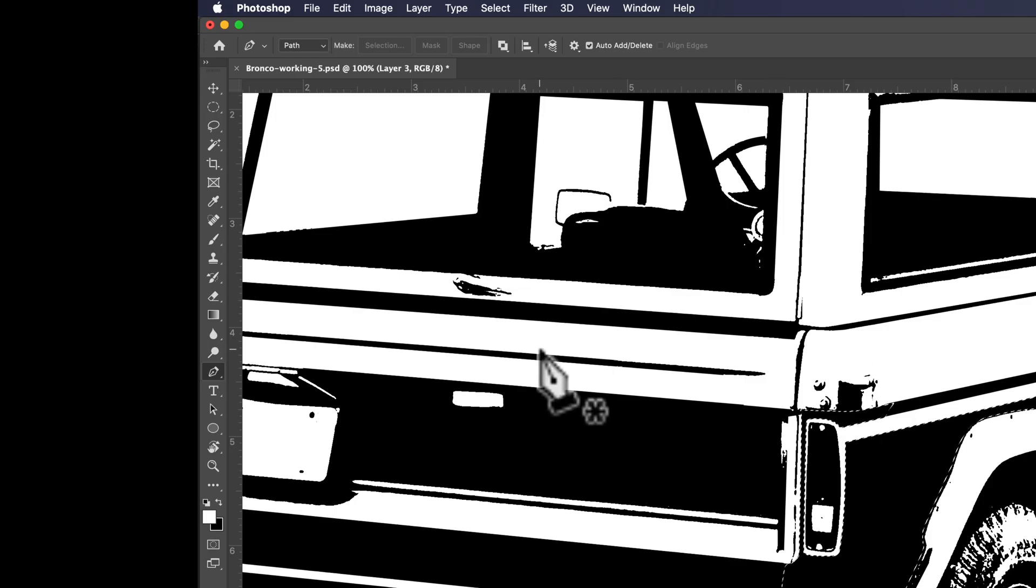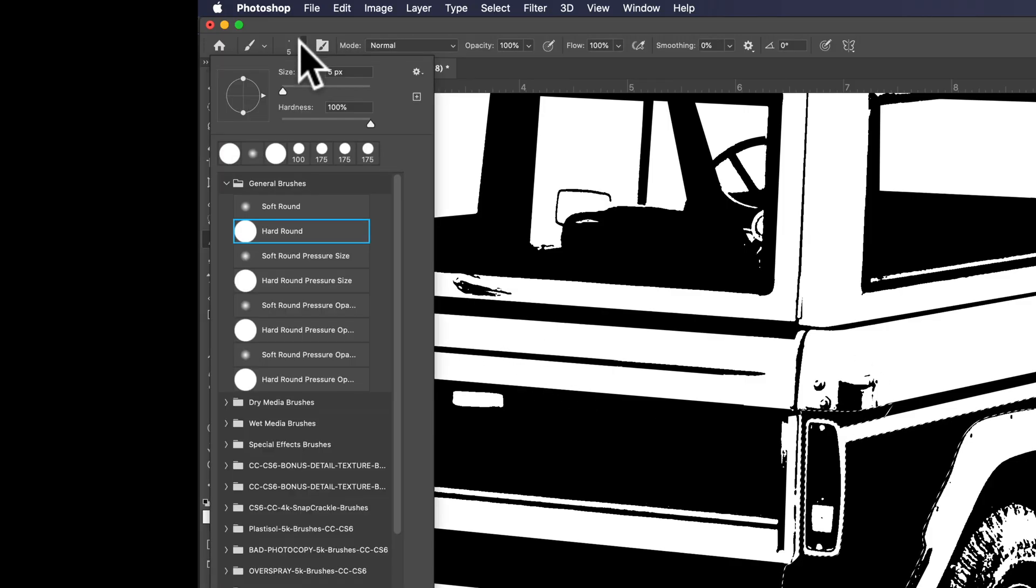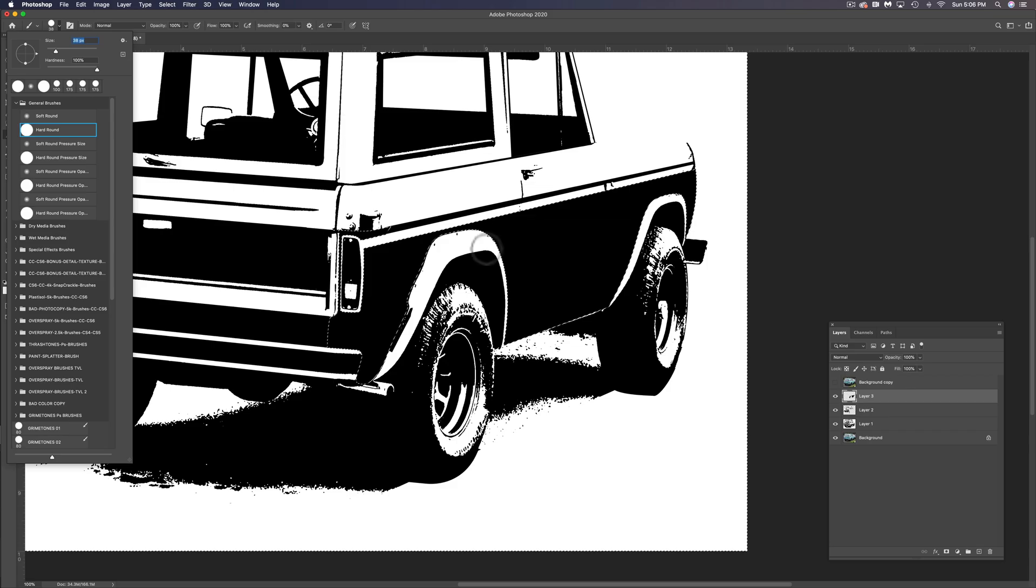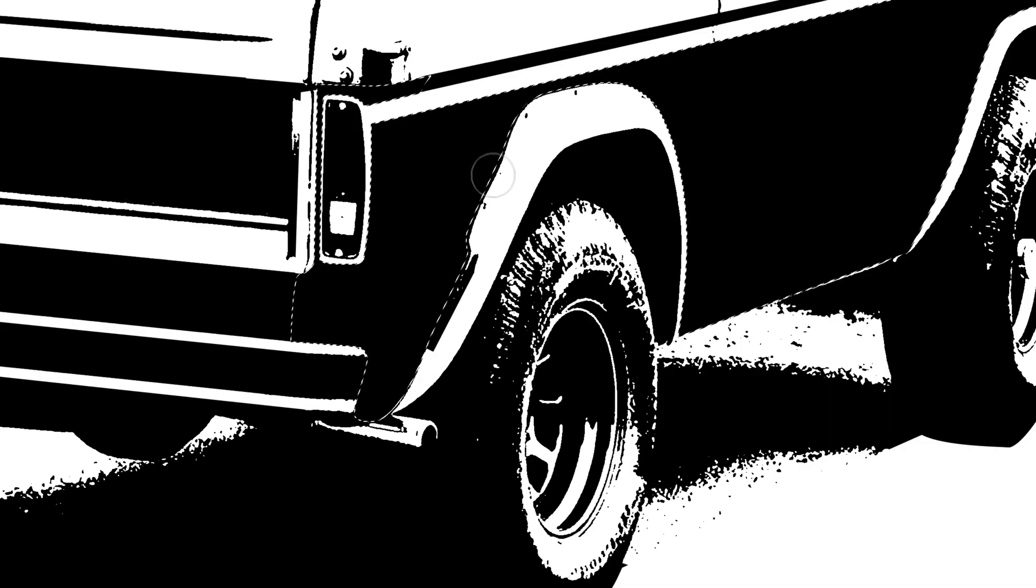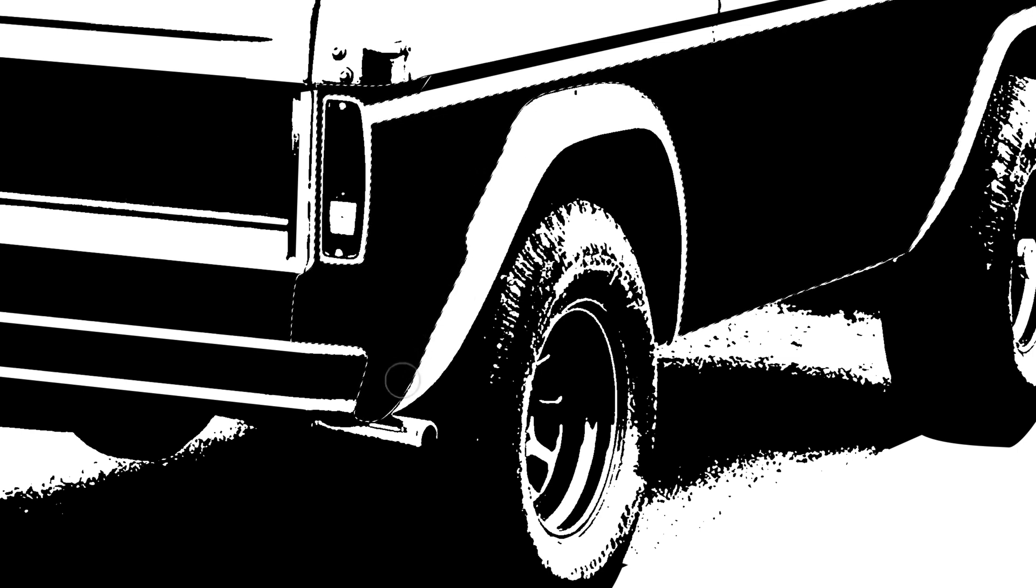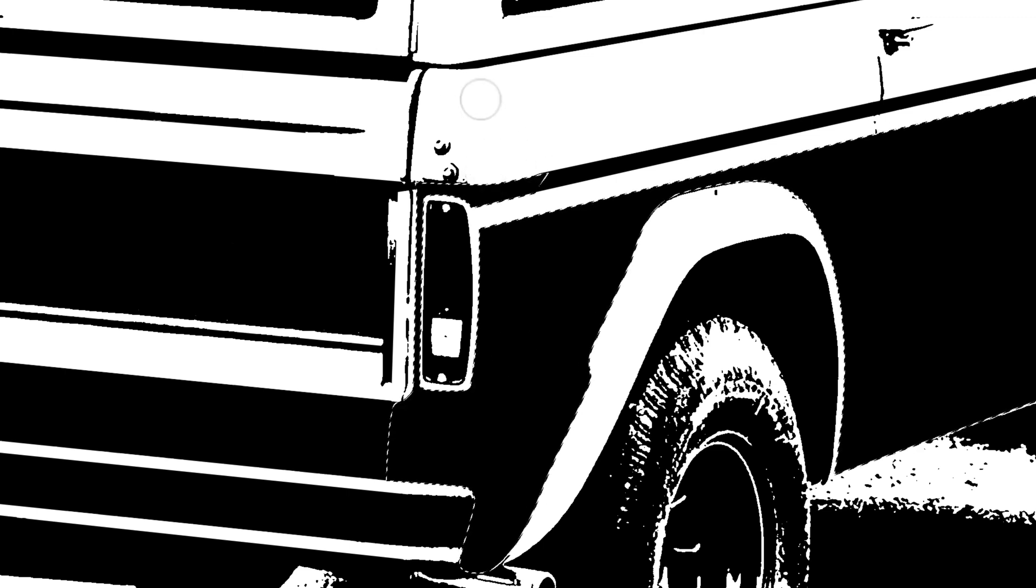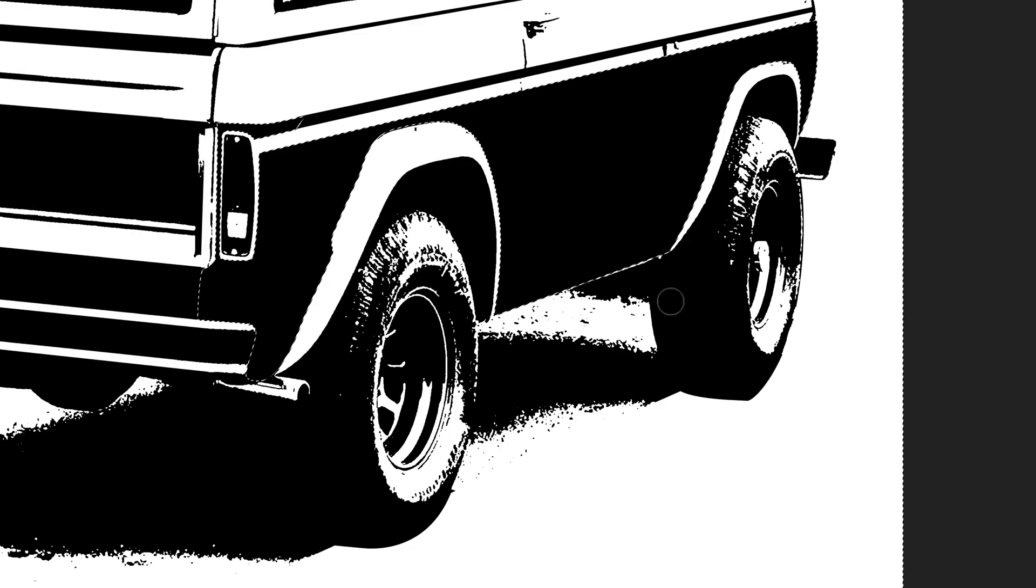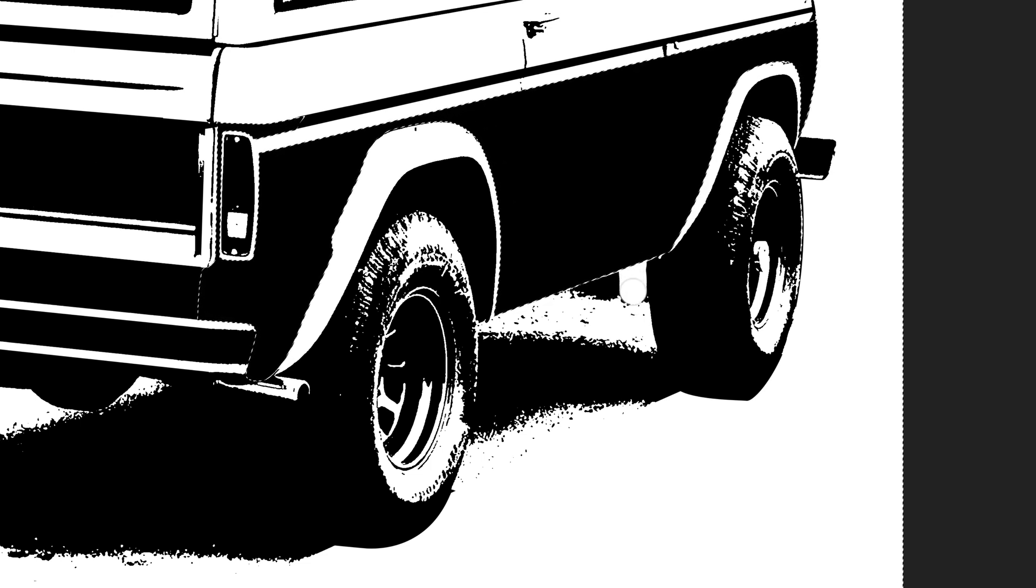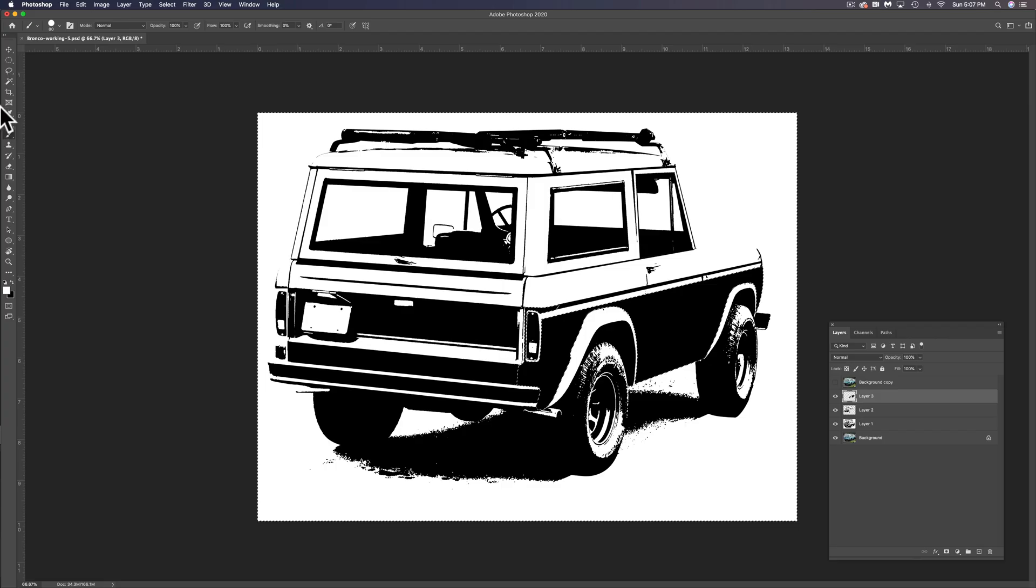And in this same layer, we're going to use the hard round brush and you can size your brush up with your bracket keys. And we just want to paint white. Again, we've selected inverse. So we have the outside of this main selection selected now. And we can just go in there and paint out these areas that we don't want to see. And the bottom of the vehicle here, I want to just paint white. So you see a tire and the bottom of the vehicle real clean like that.